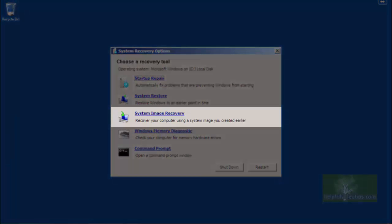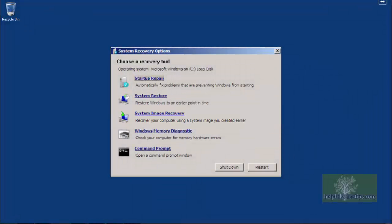System Image Recovery uses what is called a system image, or a complete backup of Windows, your programs, and personal files and folders. For example, let's say you backup your computer and create a system image, then your hard drive crashes. You could replace the bad hard drive and use System Image Recovery to put Windows, all of your programs, and your personal files and folders back on your computer, losing only the data you've saved since the backup. Creation of a system image is covered in more detail in the videos Creating a System Image Backup in Windows 7 and Creating a System Image Backup in Windows 8.